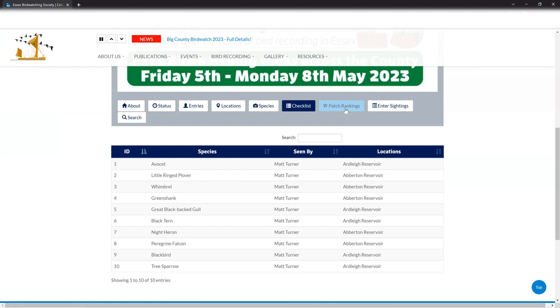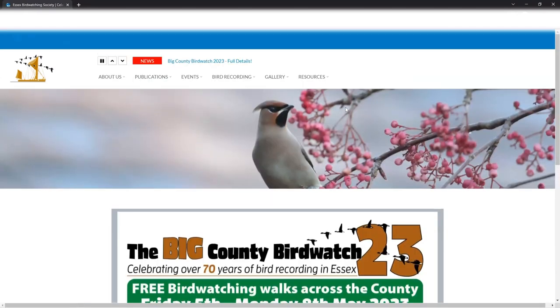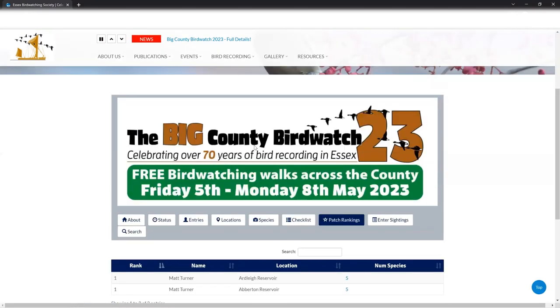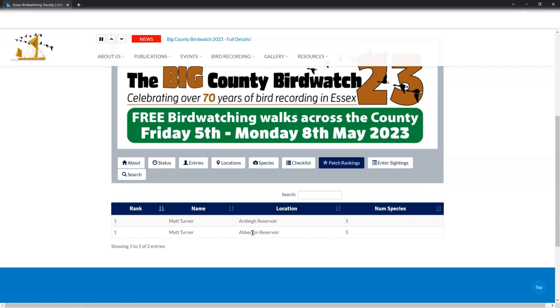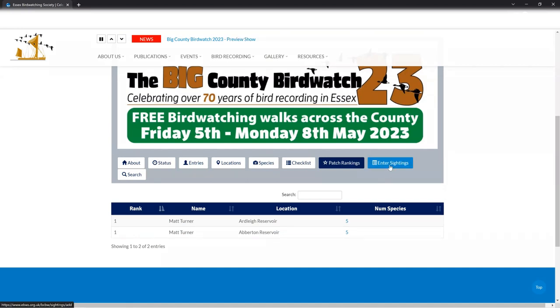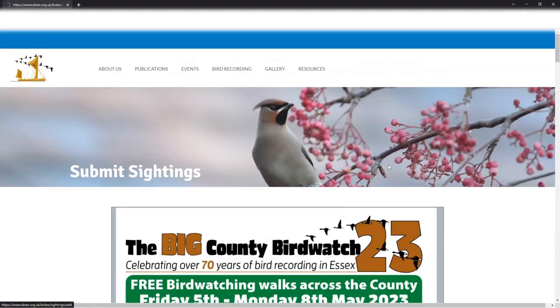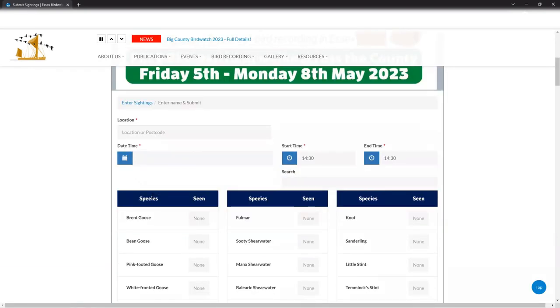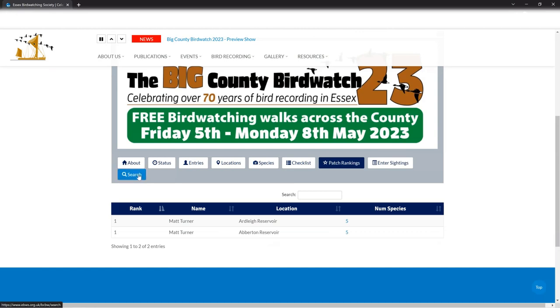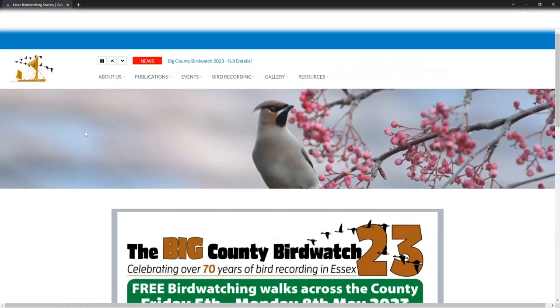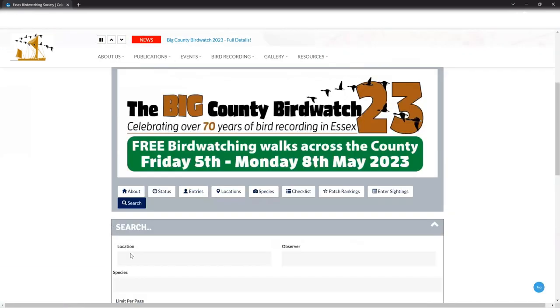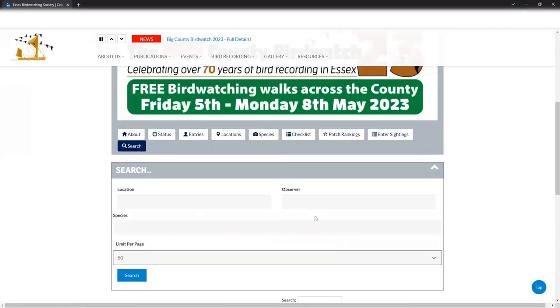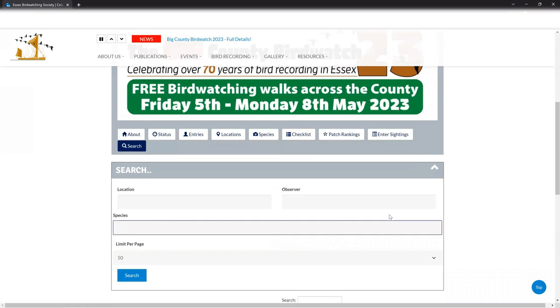Then you've got a checklist and the checklist is a nice straightforward list of the birds that have been seen so far and who saw them and where they were seen. And this can be searched as well. So you've got two different patches here, which obviously I've been putting data into, so Ardley and Ableton, and I've entered five on each. You can go back to the main enter sightings page, which takes us right back to the beginning. So if you've got more sightings to put into the County Birdwatch portal, you can do that from the status page. And I think the final option was just a search button, which you can search through the sightings if you want to by location, observer and species.